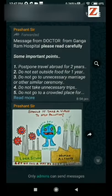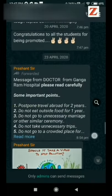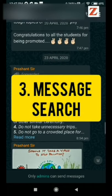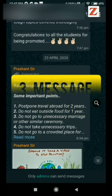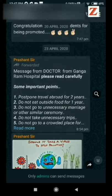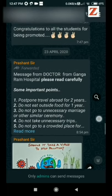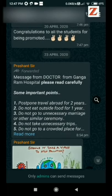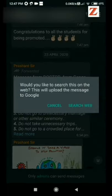The third feature is that you can search any forwarded message. If any message is forwarded to you and you find it suspicious or fake, you can search that message like this. This is the search option. You can search web. This message will be searched on Google so you can find if it is right or fake.